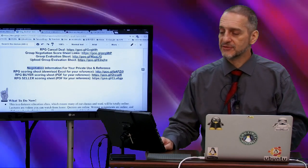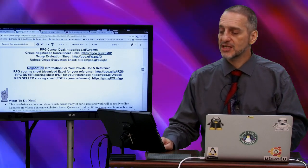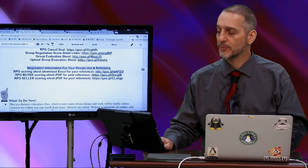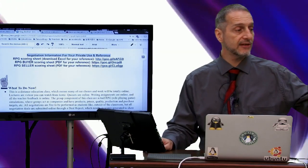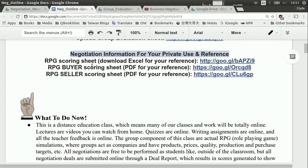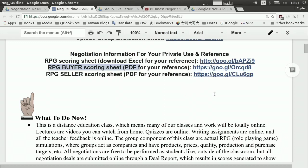Lastly, we have some negotiation information. If you want to learn more about the negotiation, there's an Excel sheet you can download here. There's also an RPG PDF sheet for buyers and sellers — the game is divided clearly between buyers and sellers. So you can take a look at that if you want to get started early.